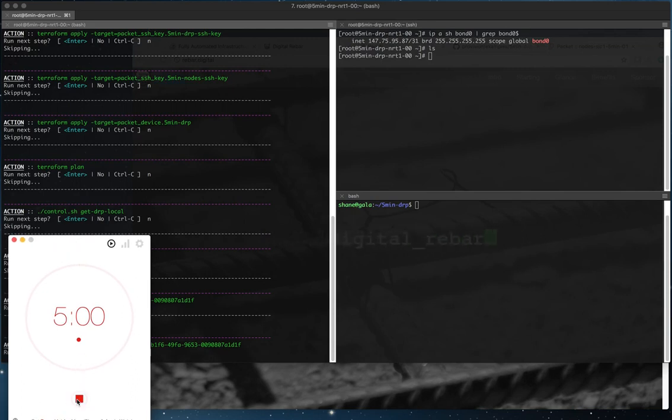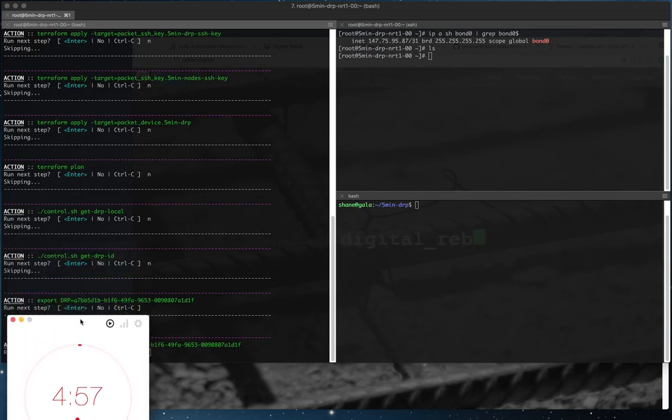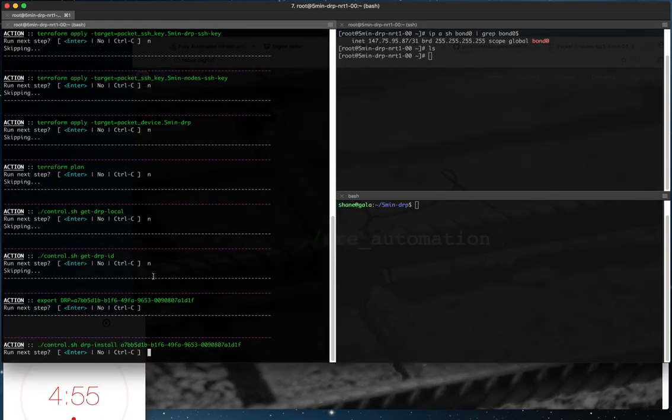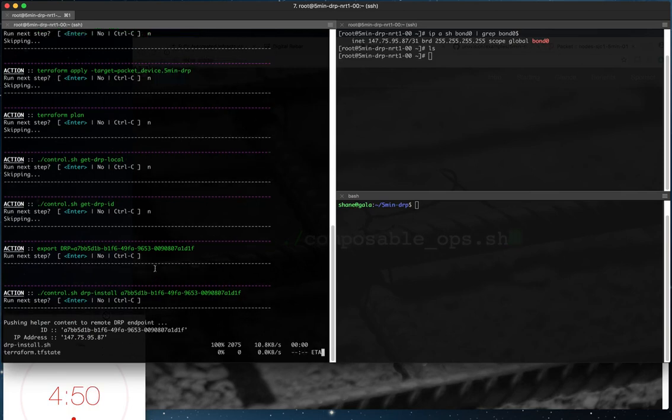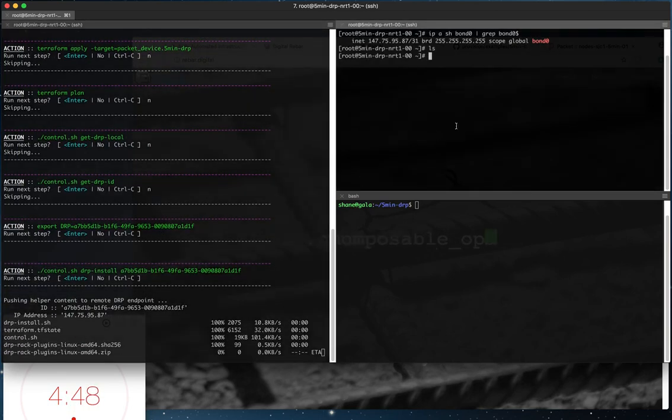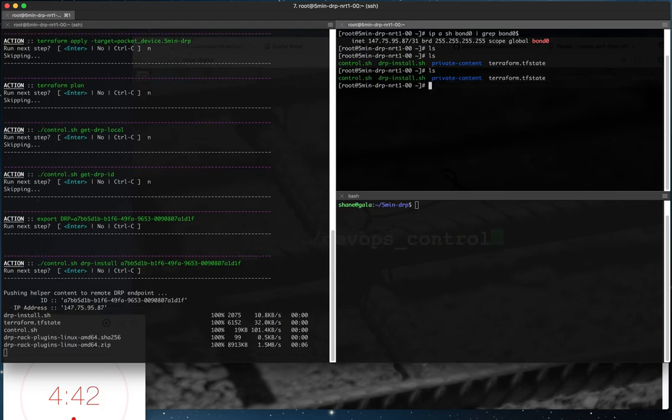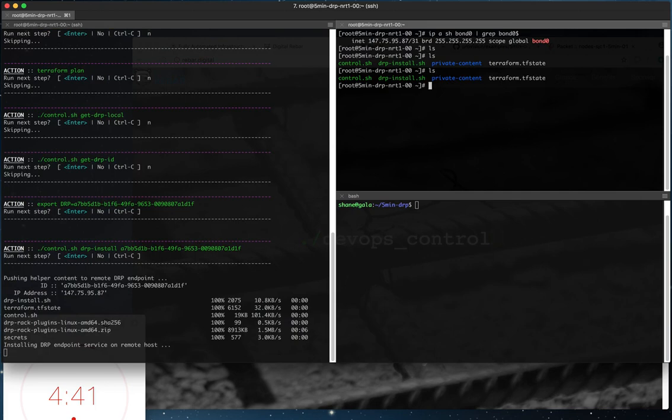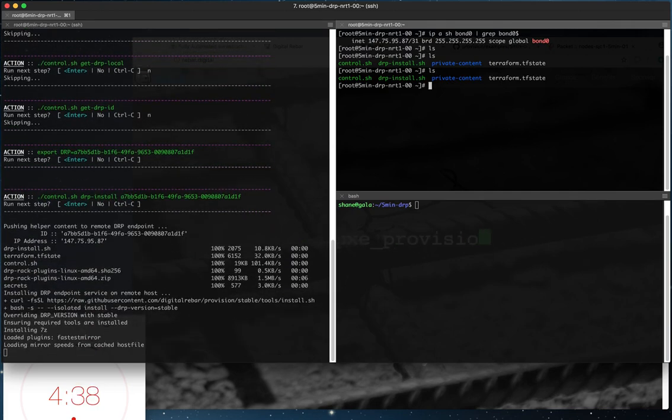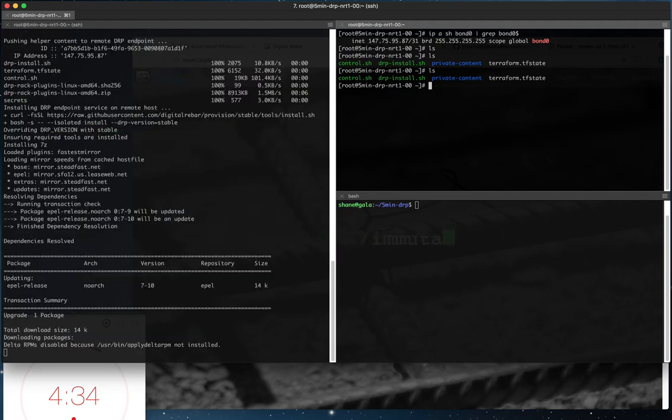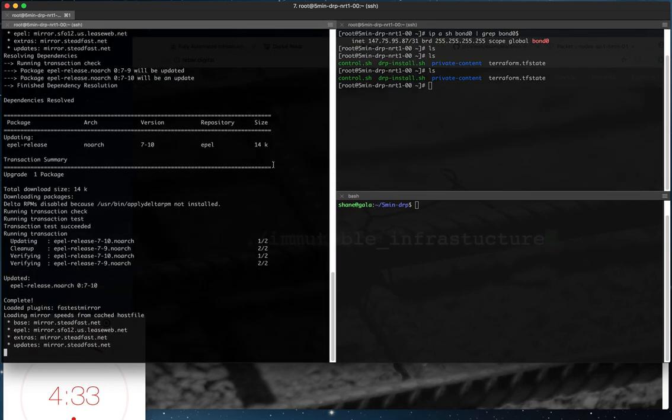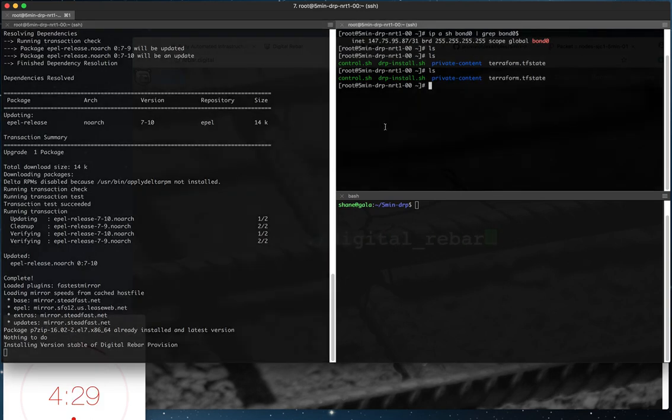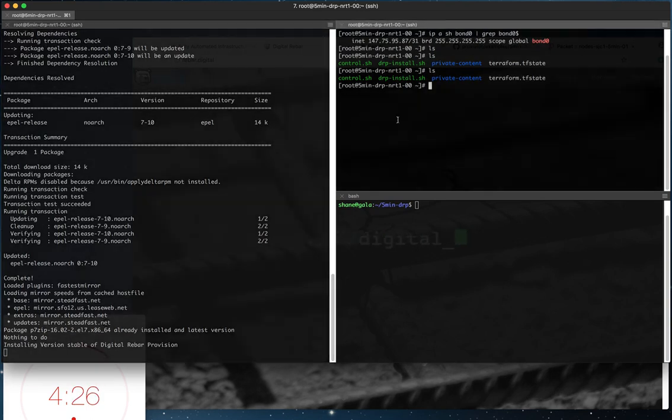And this will be the proof of our 5-minute claim that we can build up the DRP instance in 5 minutes. So right now what we're doing is we're pushing remote content to the service. So as you can see here now we're starting to see some of our control scripts in our process. The DRP endpoint services will be installed here. It's the script that's going through the process of verifying some of our requirements, making sure requirements are installed first. And then we'll actually install Digital Rebar Provision.